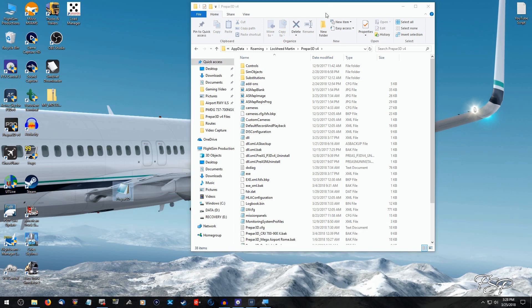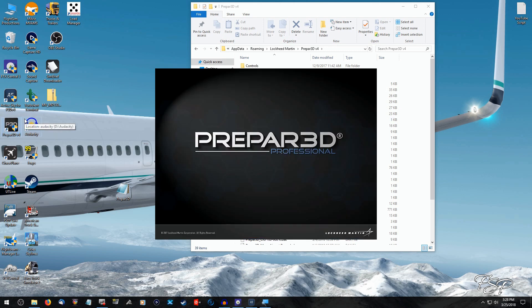And then I'm going to go ahead and restart Prepar3D. What this is going to do is it's going to rebuild the config file. So after your Prepar3D is loaded, and for some reason I'm jumping the gun on this one as it's loading.